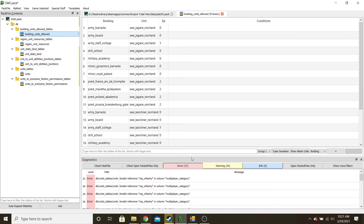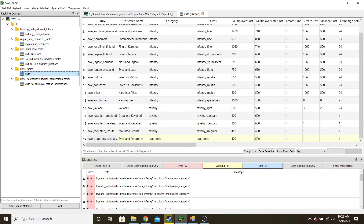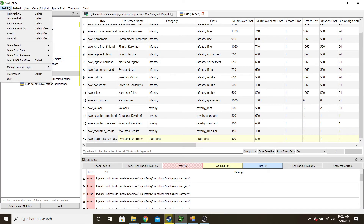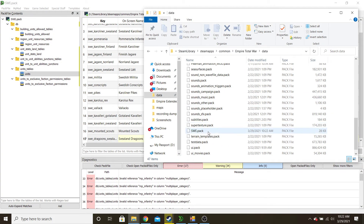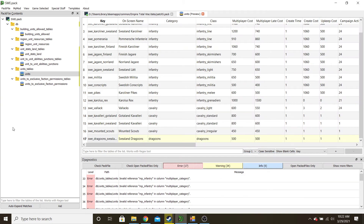If you want the unit in the campaign, you have to list what building will allow what unit and if it gets any extra XP. So that's it for our new unit. Save, and then go to pack file and install — that automatically puts it into your data folder.